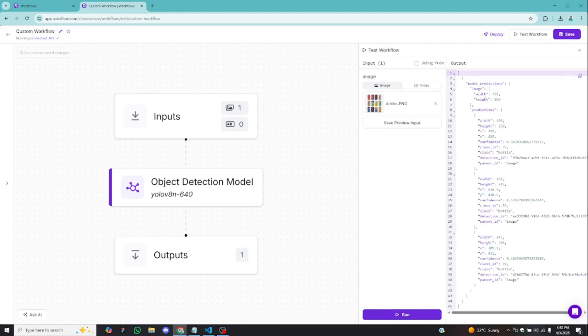After running, these are the model predictions — the bounding box information returned from the image. What you can do is take this one step ahead by visualizing the detections on the image itself.